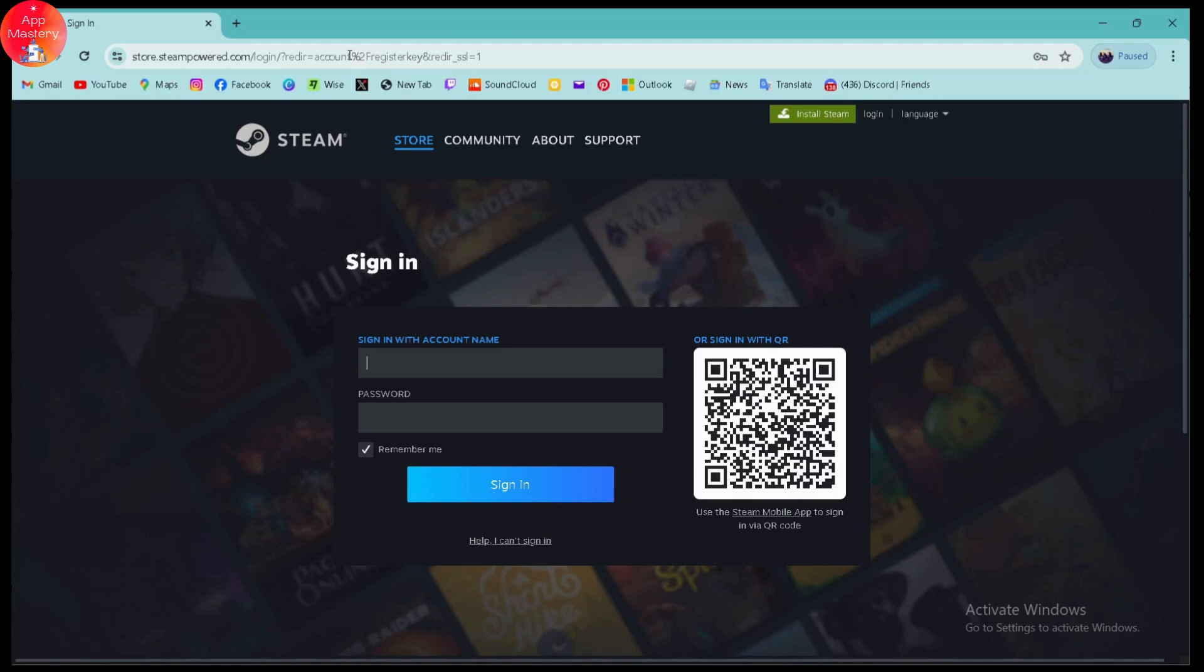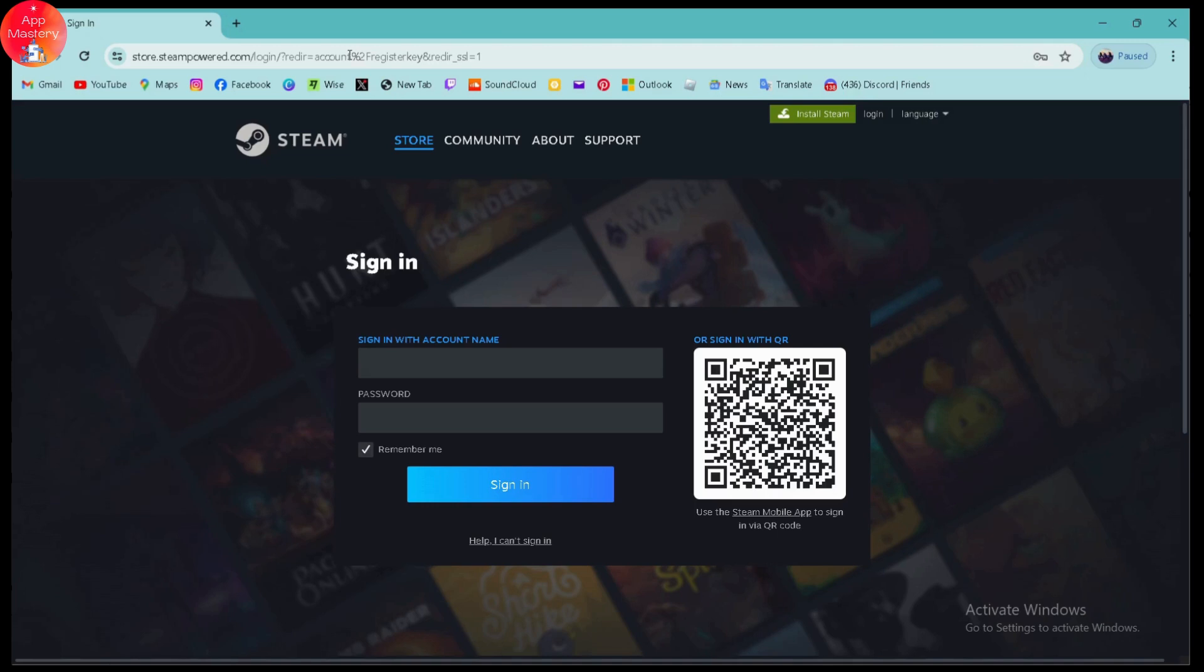You simply go for that and then you need to enter the activation key or the product key. Once you enter the key, you need to click on continue and you will get the redeem and you can redeem.